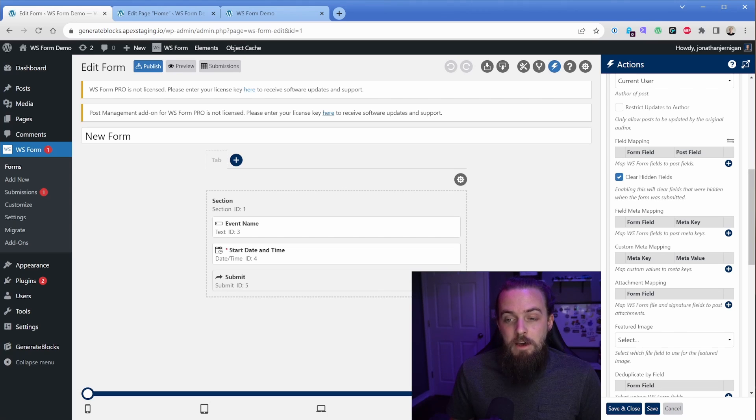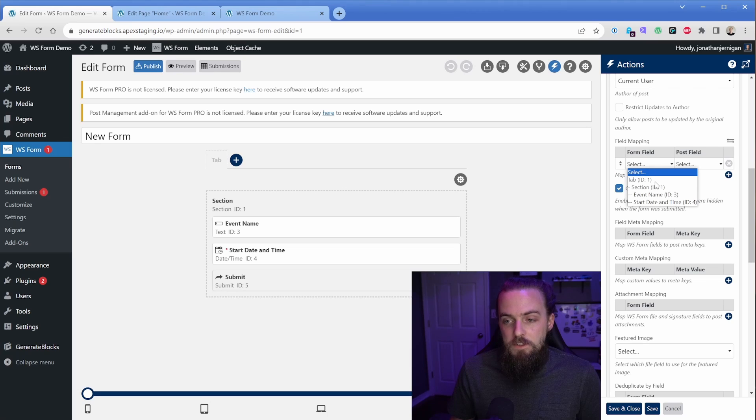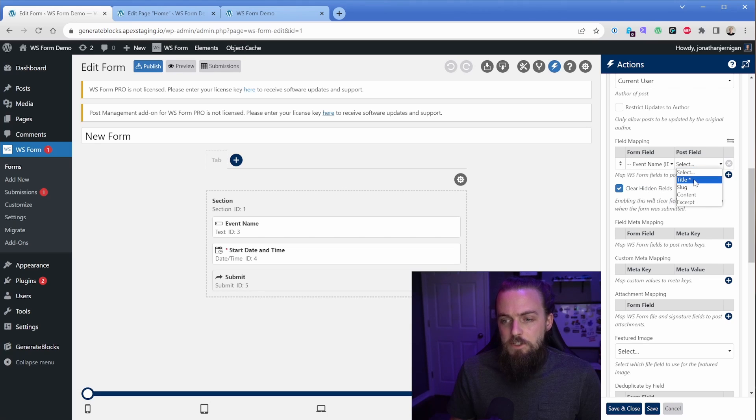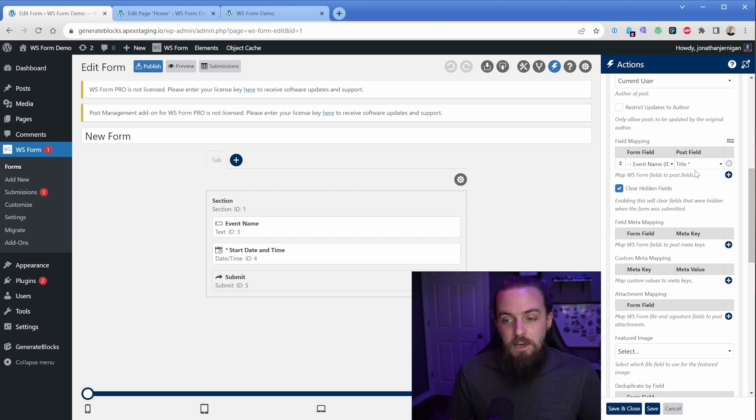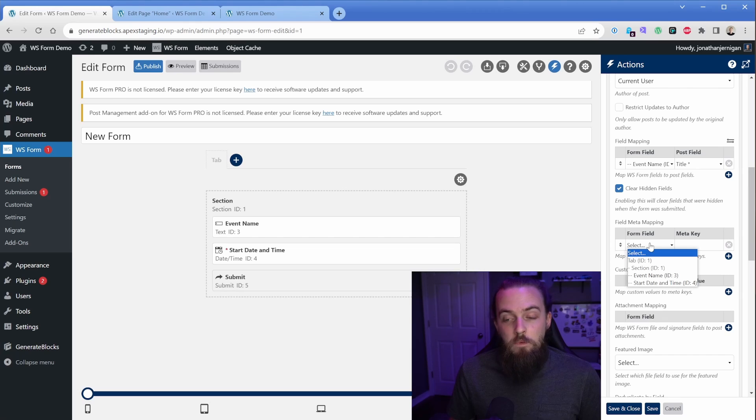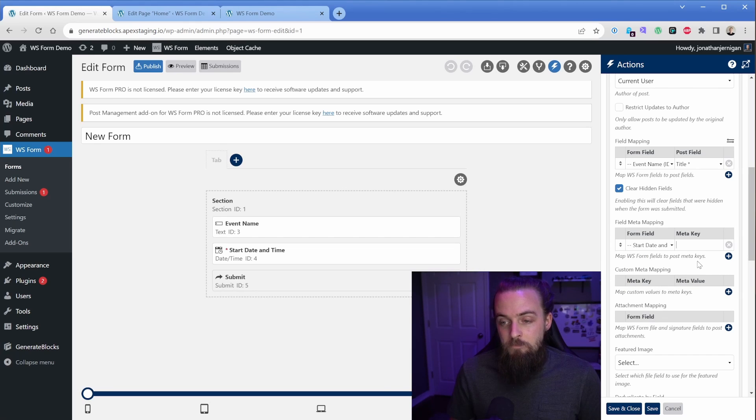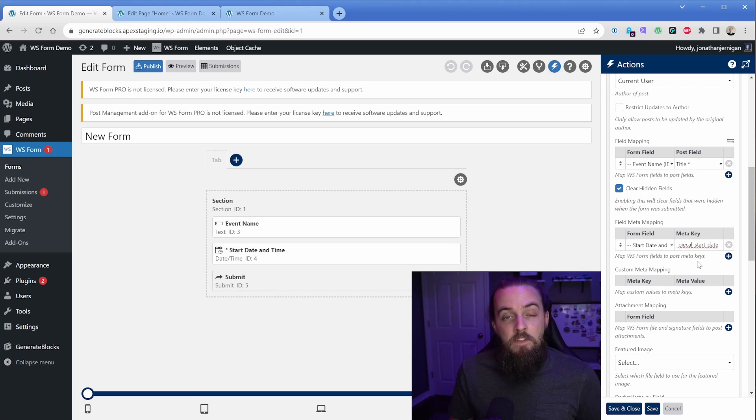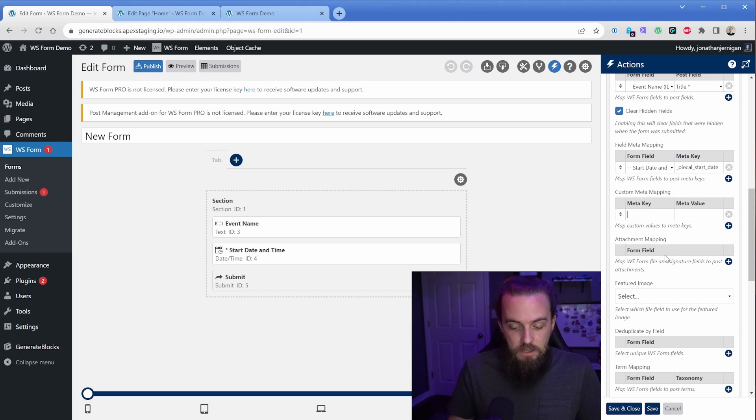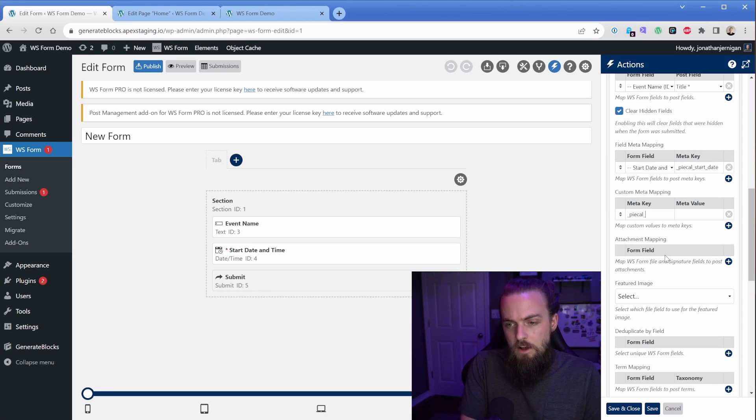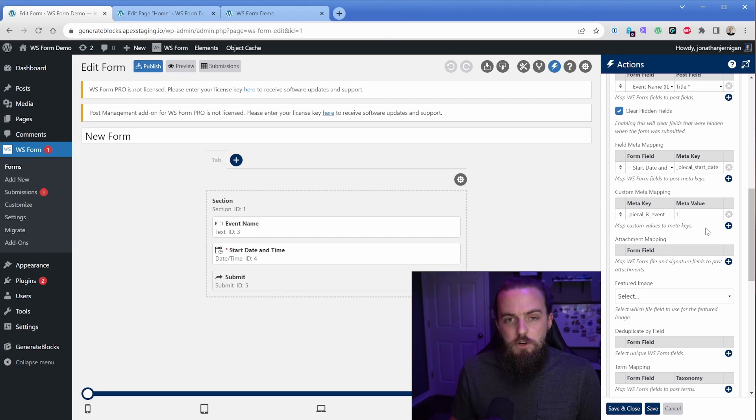So the first thing we're going to do is actually map our WS form field to a WordPress post field. So we're going to click the plus sign here. And we're going to say that our event name is going to be the title of the post, which of course is required. Then for our custom meta keys, we actually want to go down to this next section that says field meta map custom. And then what we want to do here is say start date and time. This meta key starts with an underscore, it's _pical_start_date. And then there's one more that we need, which is the meta key of _pical_is_event. And then the meta value is going to be one, which means true.